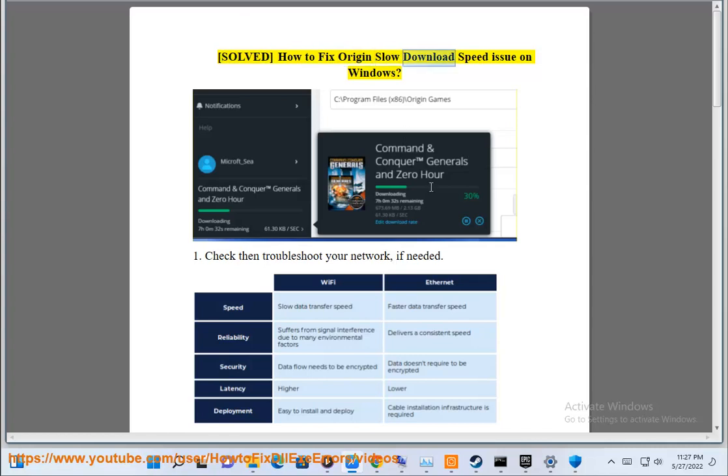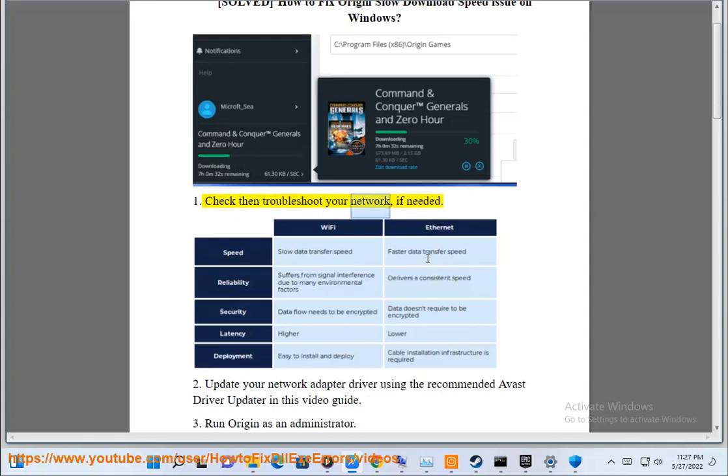Solve how to fix Origin slow download speed issue on Windows. Step 1: Check and troubleshoot your network, if needed.